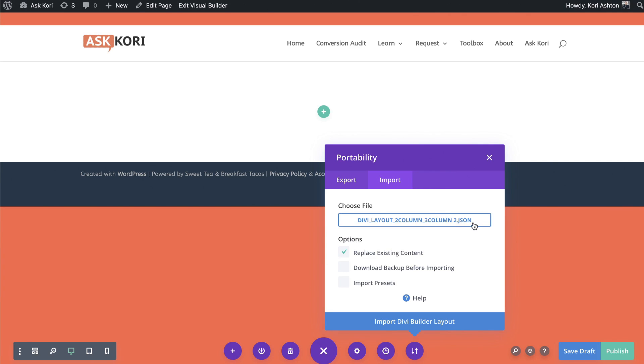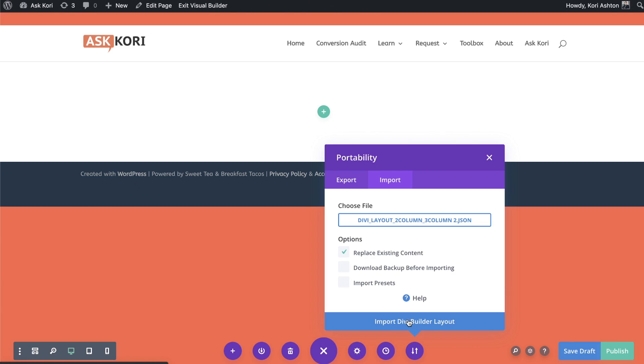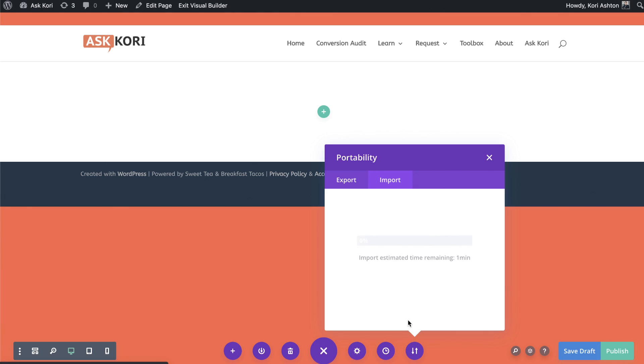Choose the file. There it is. Of course, you want the extension JSON, not the zipped file. And if you want it to replace the existing content, you can or whatever you'd like to do here. For now, I'm just going to click import the Divi builder layout.